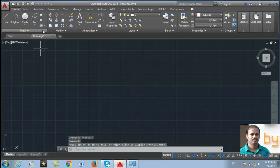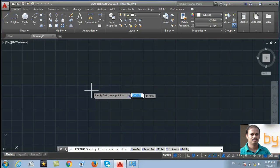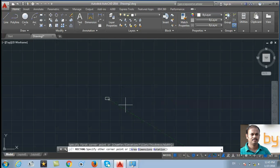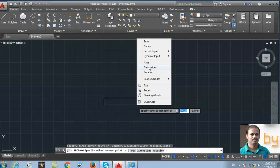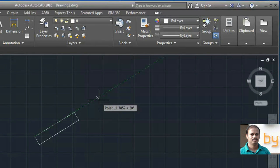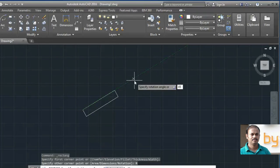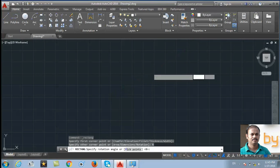Next, click the rectangle tool. Specify the first point. Right click. You can select the rotation. If I select 45 degree, it will draw a rectangle with 45 degree angle.